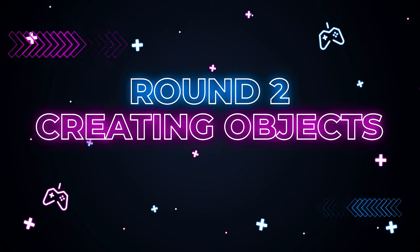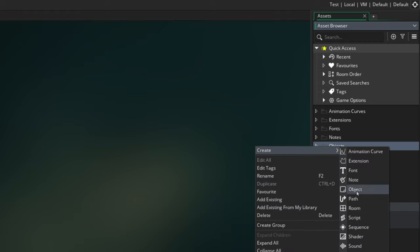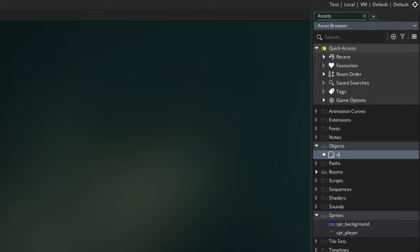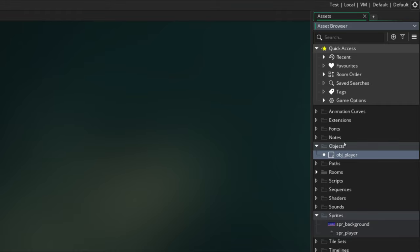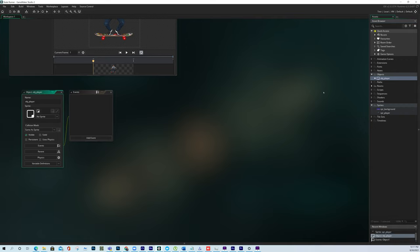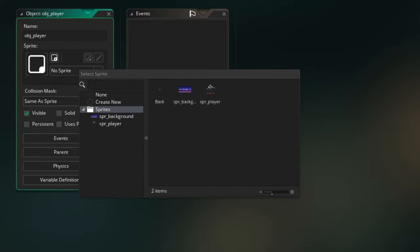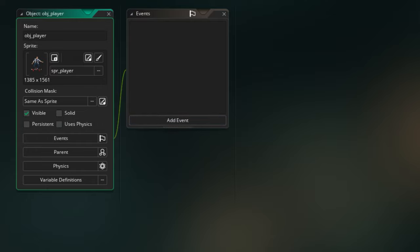Now that we have our sprites created, the next thing we want to do is create our very first object. Go to your asset browser, right click on the Objects folder, go to Create, and you're going to see the option to create an Object. Just like with sprites, I'm going to start with the prefix OBJ to denote it's an object, and I'm going to call this OBJ_Player. Objects don't have visibility by default — to make them visible, you have to attach a sprite to them. So the first thing I'm going to do is click where it says no sprite, open the Sprites folder, and select our player sprite for our object.